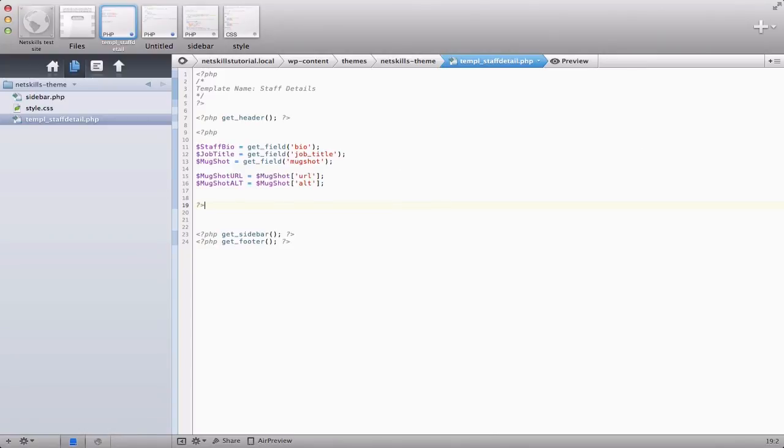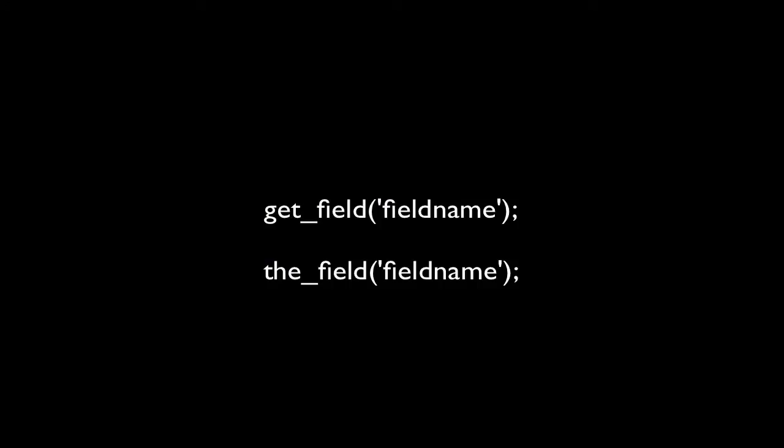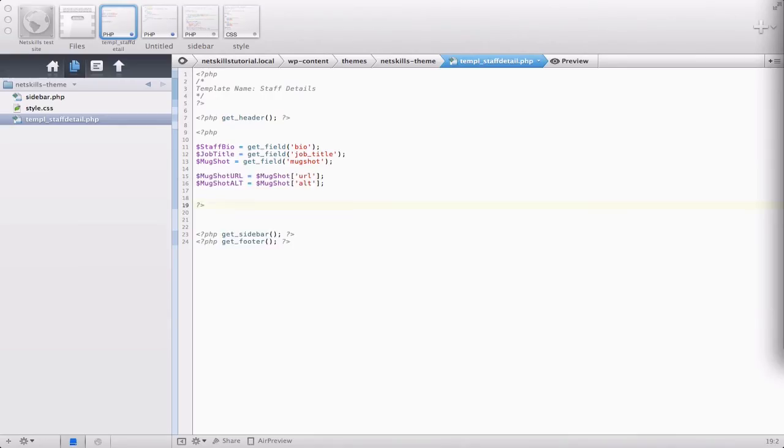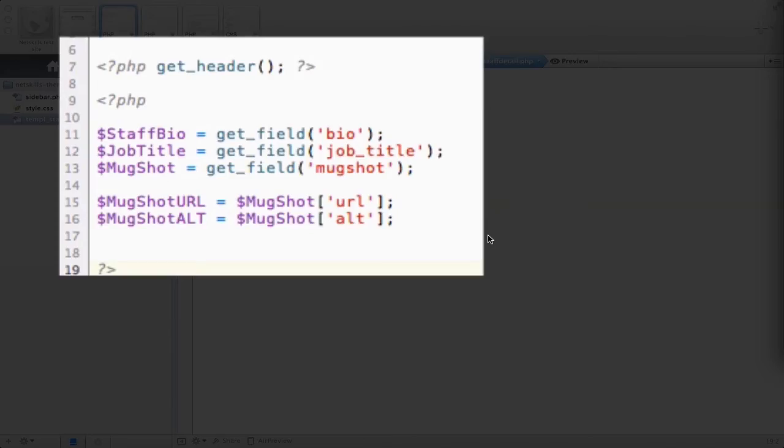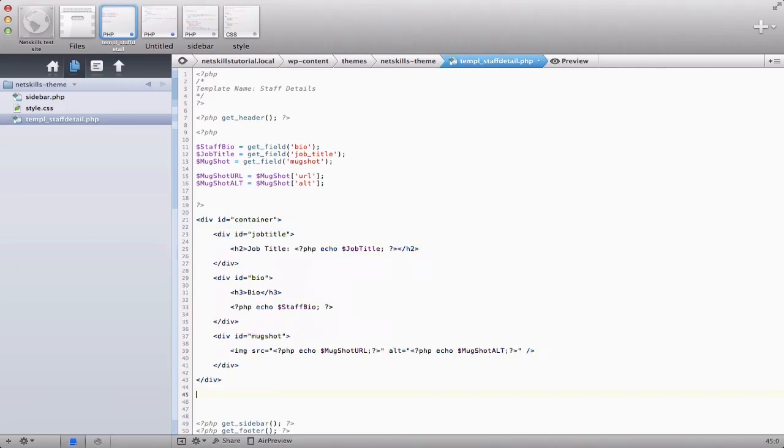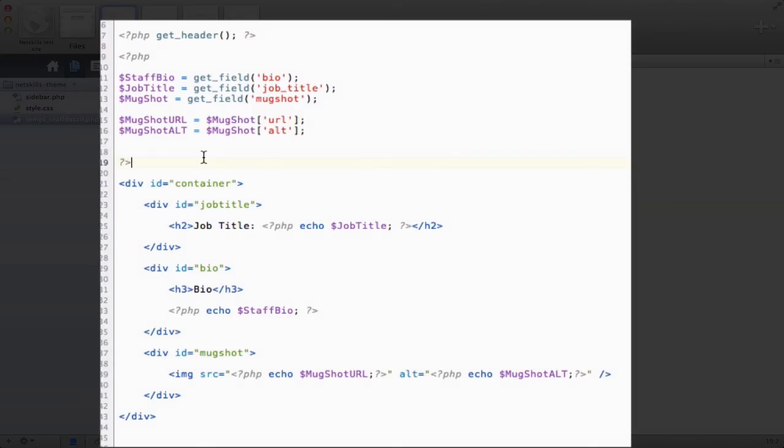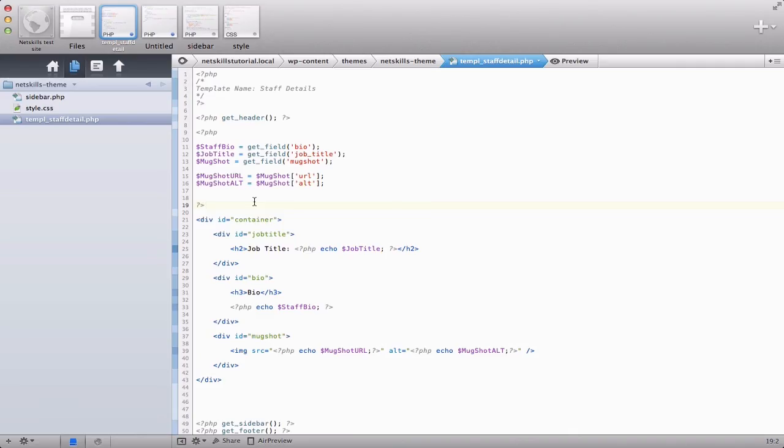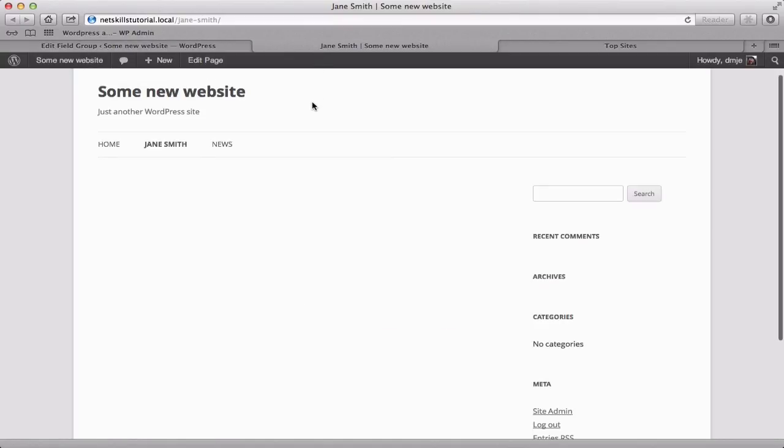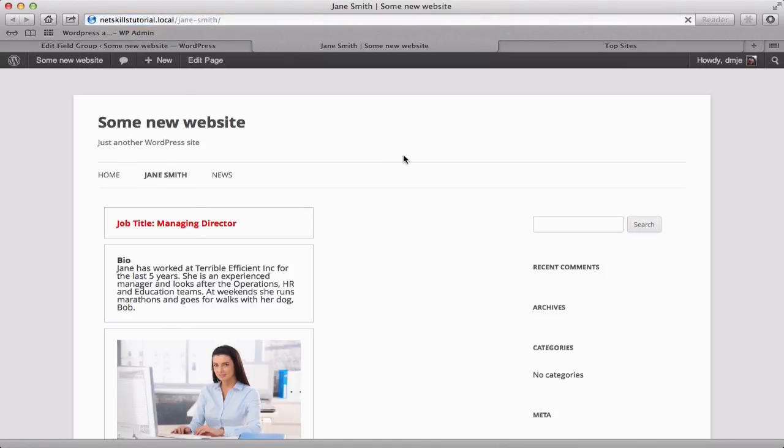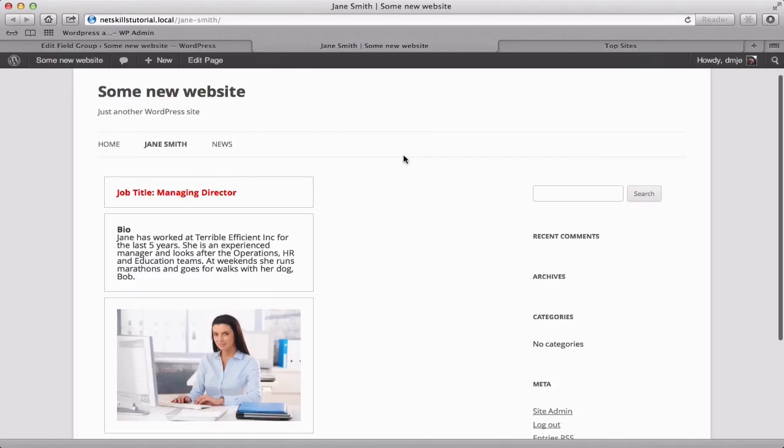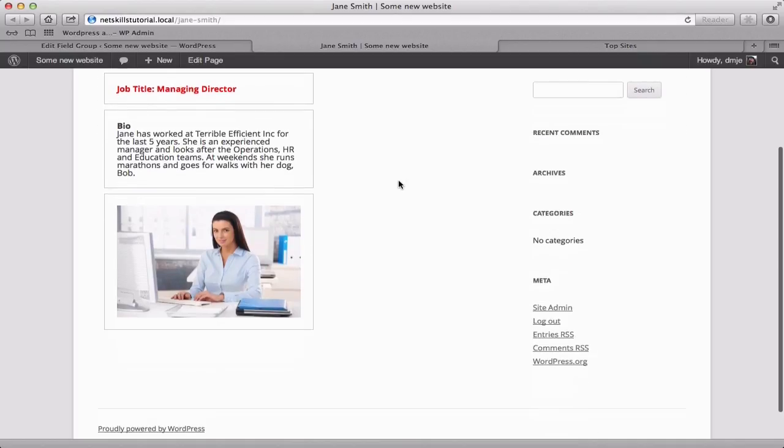Advanced custom fields provides a range of functions but the two you'll use most often are get_field and the_field. The former gets the data from your particular field and the latter displays it. Obviously the way you do this is entirely up to you and your coding preferences but I'm going to grab the data at the top of the page here and then we'll display it a bit further down. Now that I've got my code in place I'll click save, head back to our staff page and refresh and refresh and there we go. Our three bits of content displaying exactly as we'd expect.